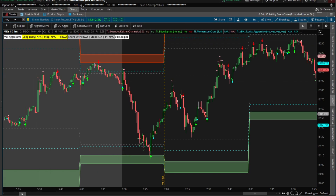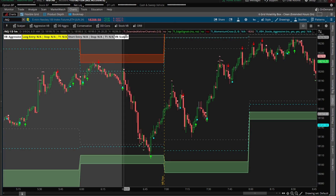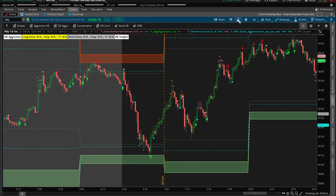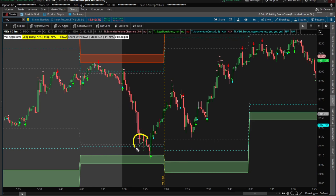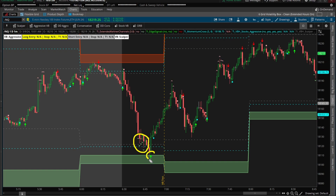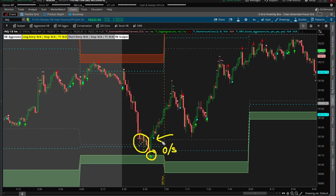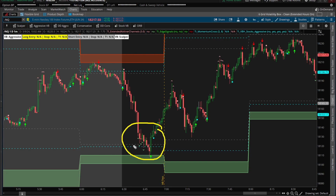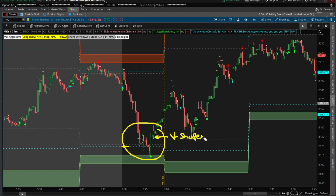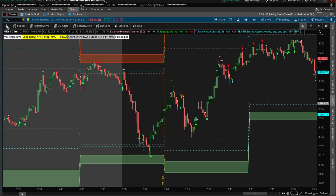Starting first with the NQ futures, I have our scalper volatility box models loaded on. We can see that price action breaches our sign entry line, we have the Keltner channel wedges, and as that's happening we see the edge signal confirmation — telling us we're officially now in oversold territory. We even see momentum cross with the 3 EMA crossing above the 8. All of those pieces, starting with the volatility box breach and ending with the momentum cross, make up that v-shaped reversal setup.